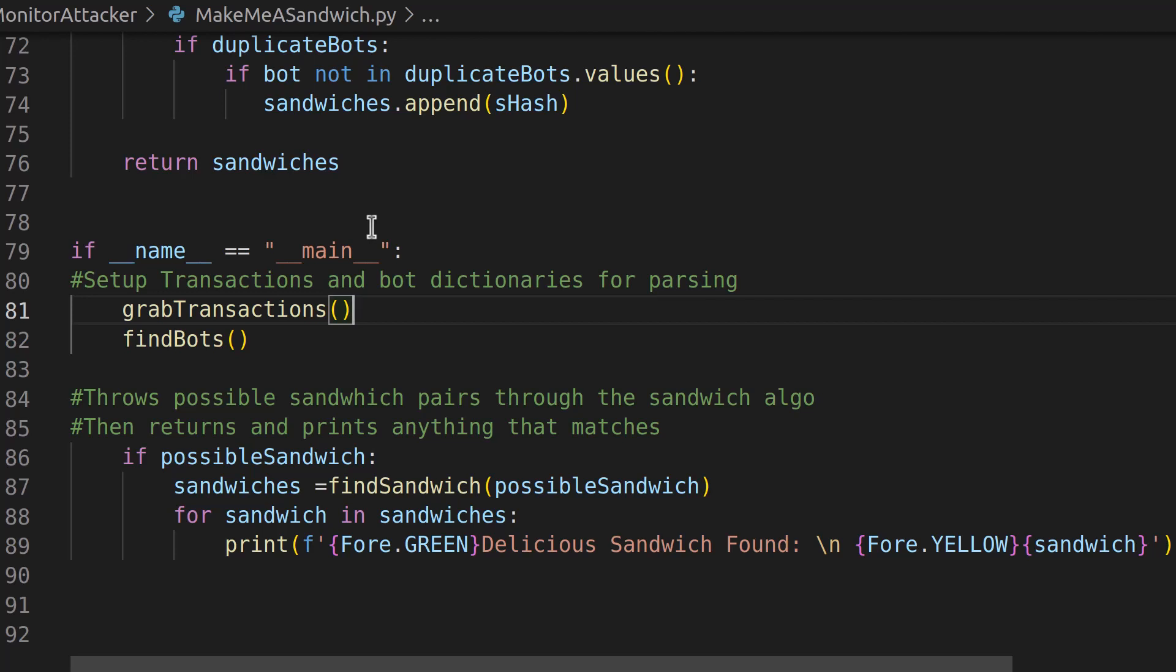But we are going to dial into sandwich attacks so that most of what we get back, maybe 90 percent, actually will be a front running or sandwich attack.